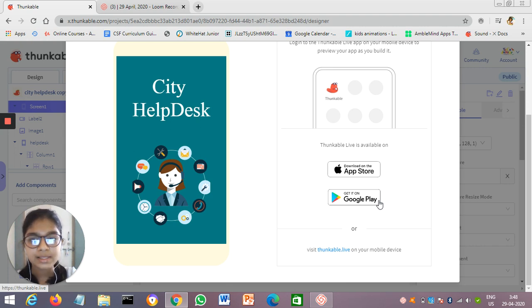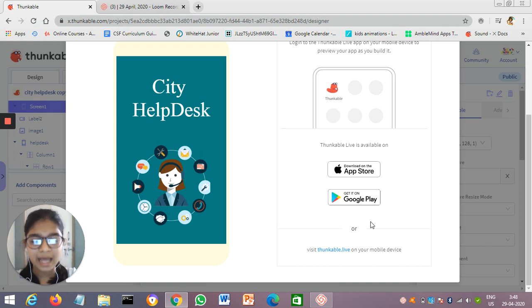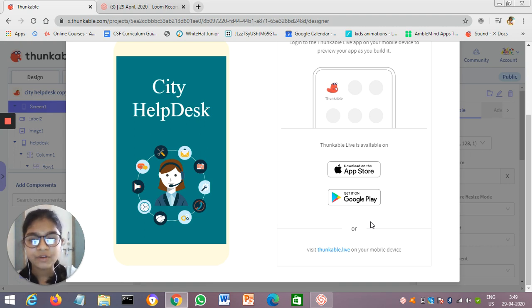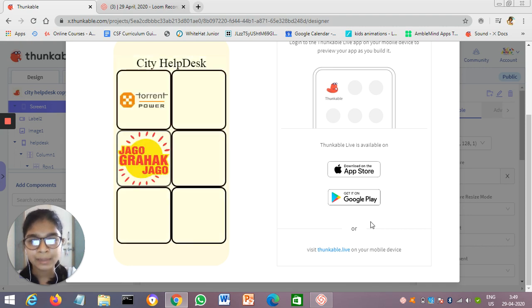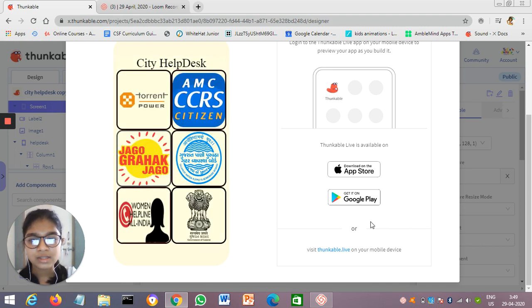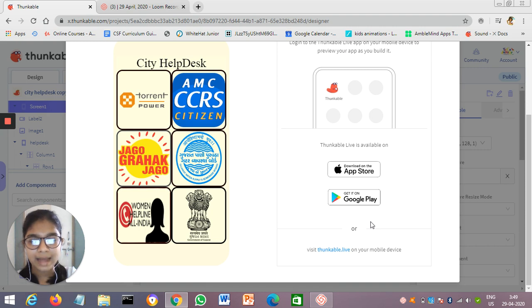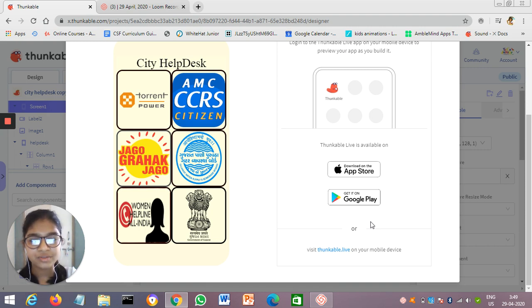I created an amazing app named City Help Desk for my city because I noticed my surrounding people who are suffering from many problems like electricity, water supply, drainage, etc.